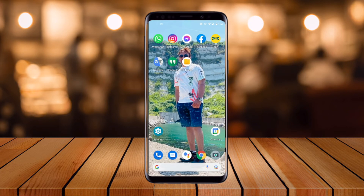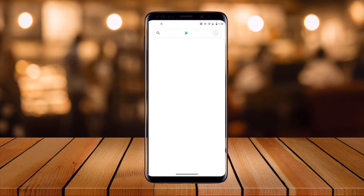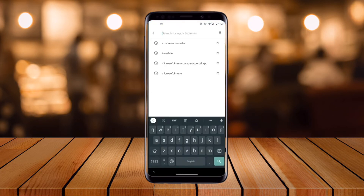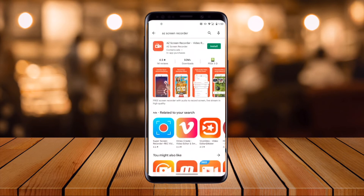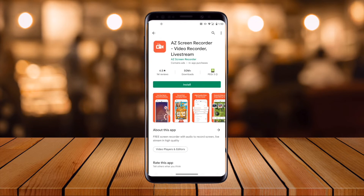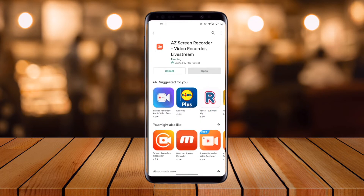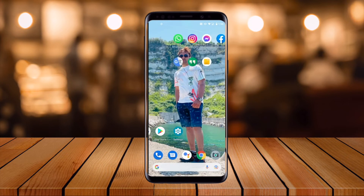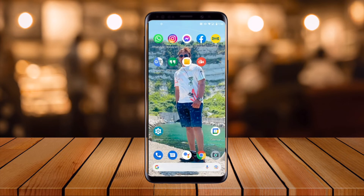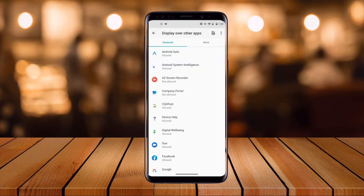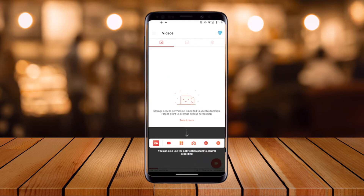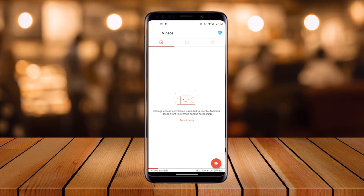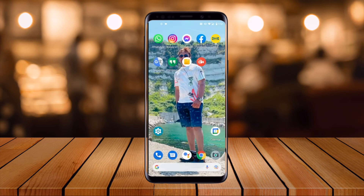For the second option, open the Play Store and search for 'AZ Screen Recorder.' This software is open source and free of cost. You can use it to record screen gameplay or any kind of informational video to publish as a YouTube video. Once installed, open the application and allow the necessary permissions.